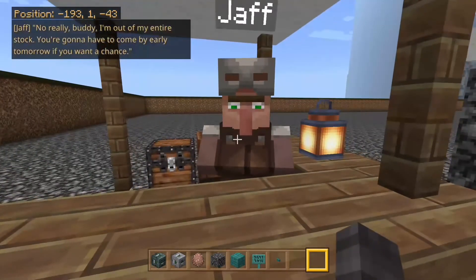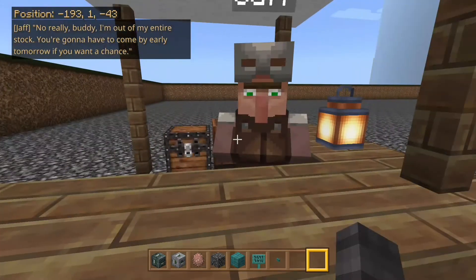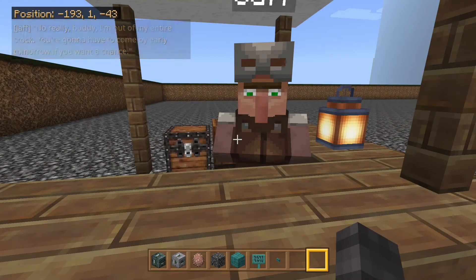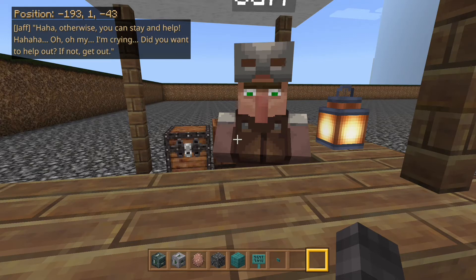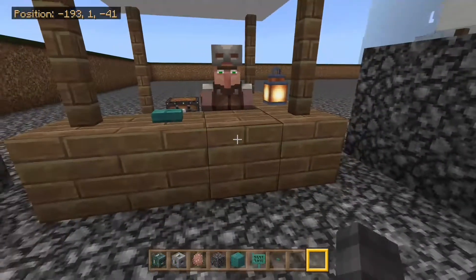So let's press it again. 'No really, buddy. I'm out of my entire stock. You're gonna have to come by early tomorrow if you want a chance.' So you can see it's a different dialogue than before, and it continues. 'Otherwise, you can stay and help. I'm crying — did you want to help out? If not, get out.' And the button reappears.